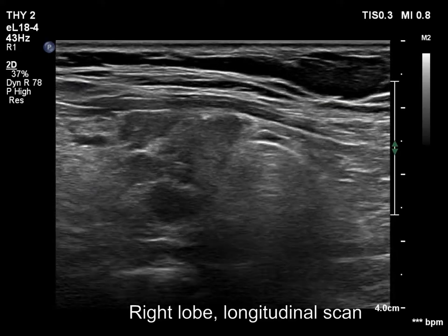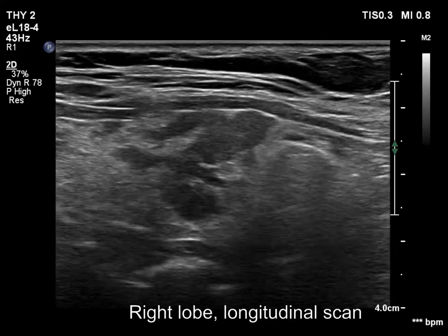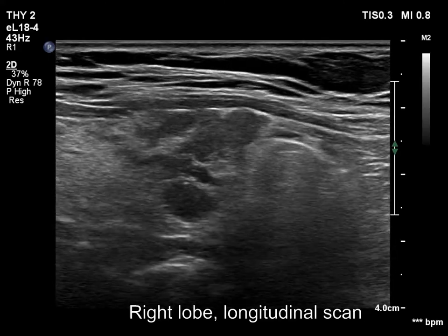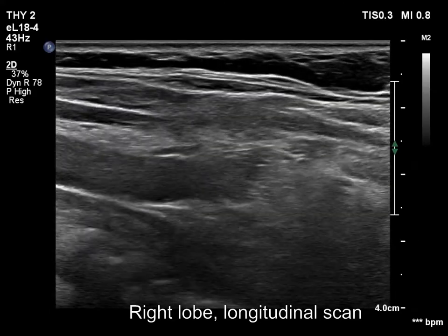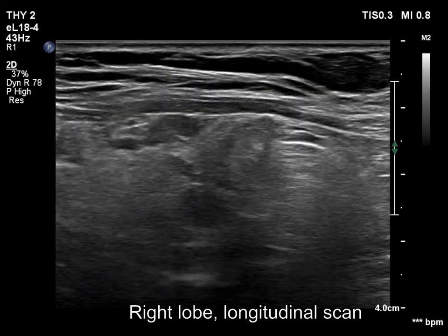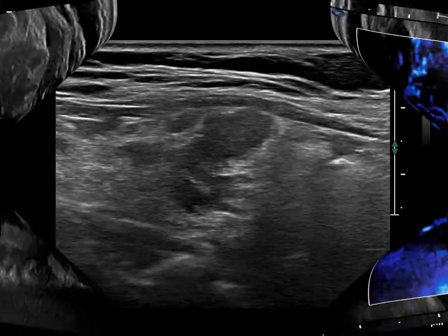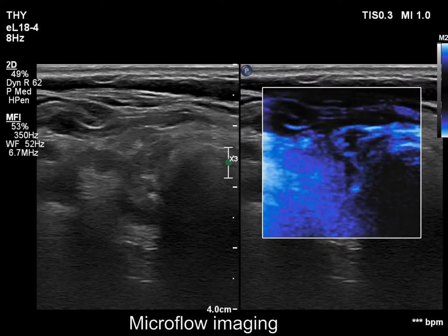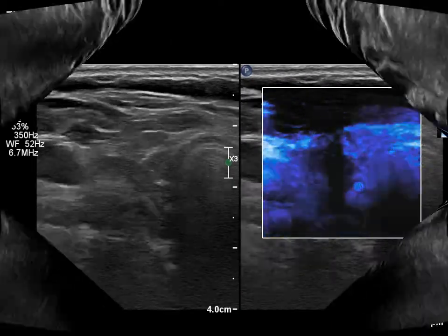The thyroid is composed of hypoechoic fields and small remnants of normal tissue. The hypoechoic lesions do not correspond to true nodules. The vascularity is decreased.